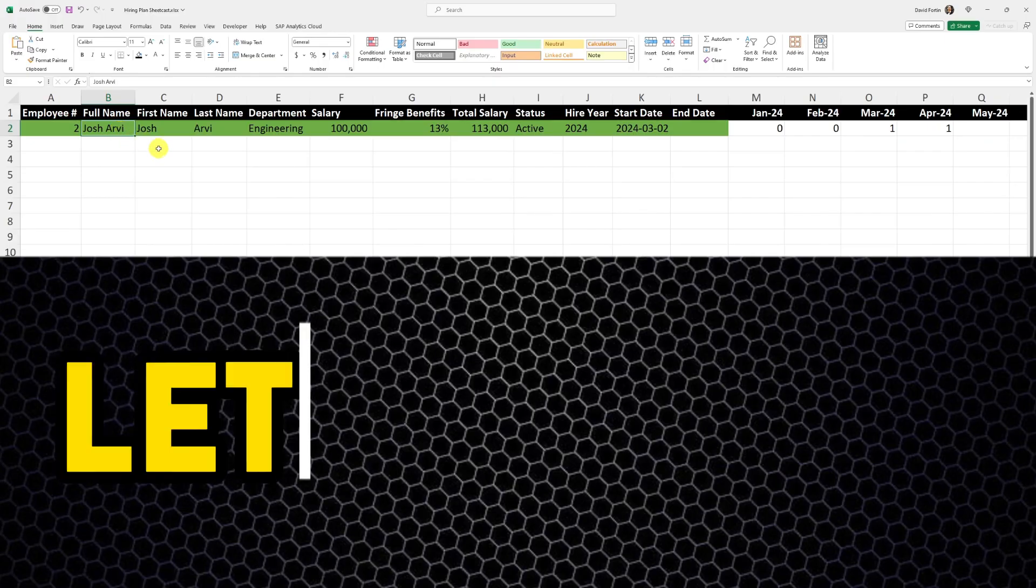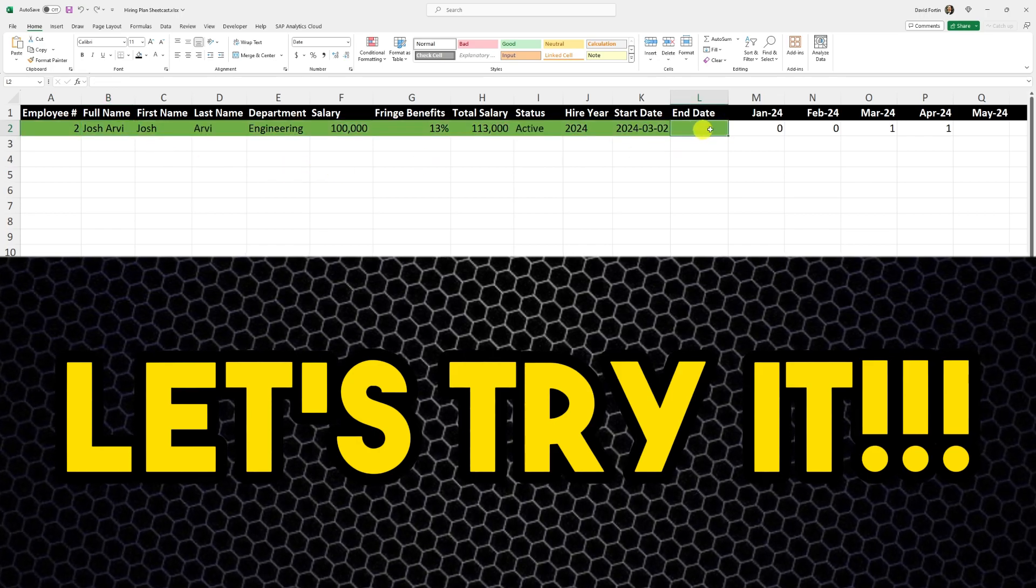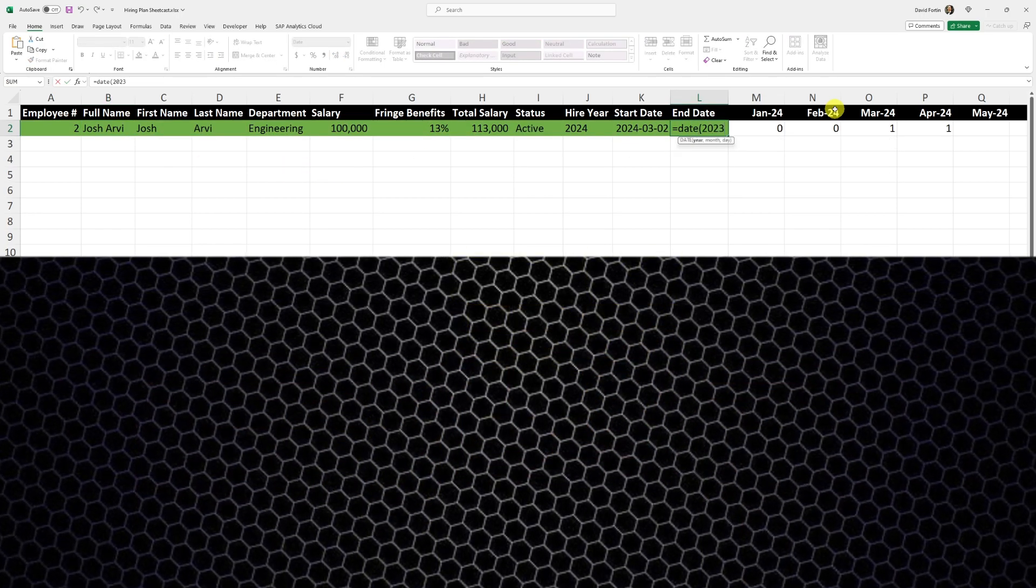Now let's try it. If I remove my full name, it becomes pink. And if I add an end date, it becomes gray.